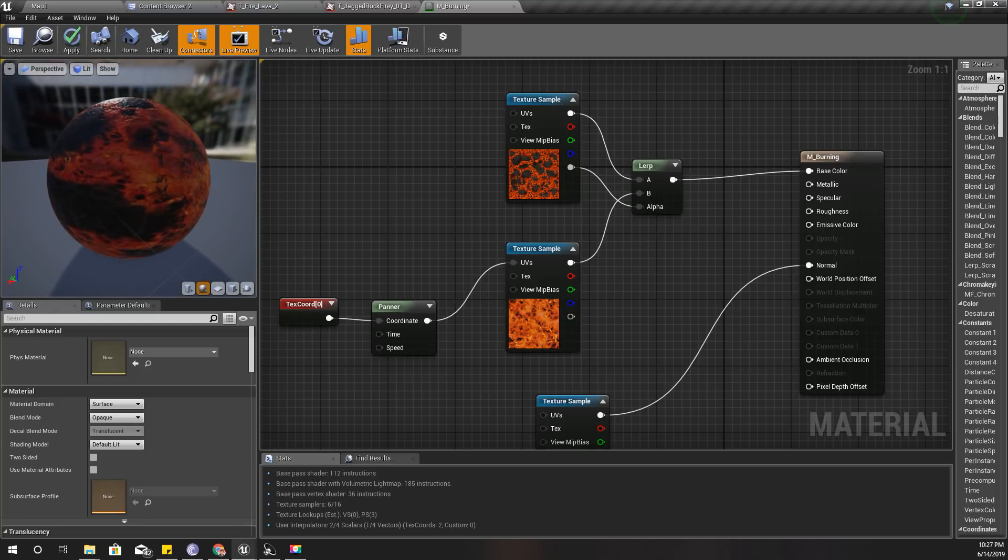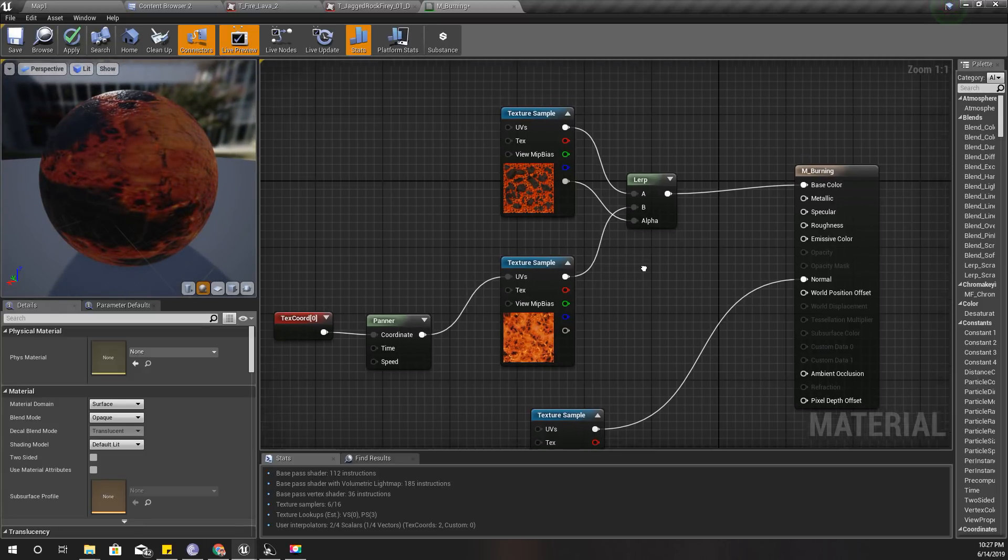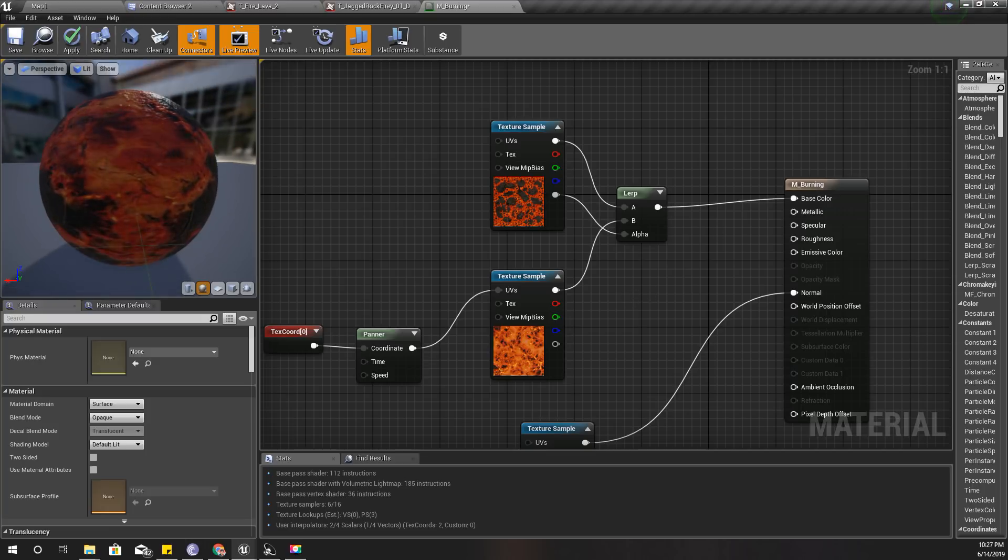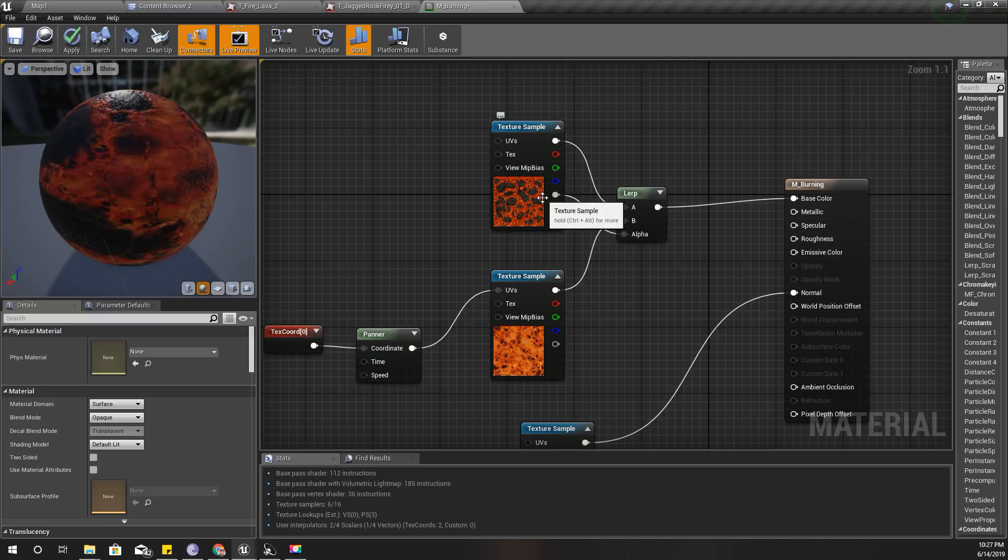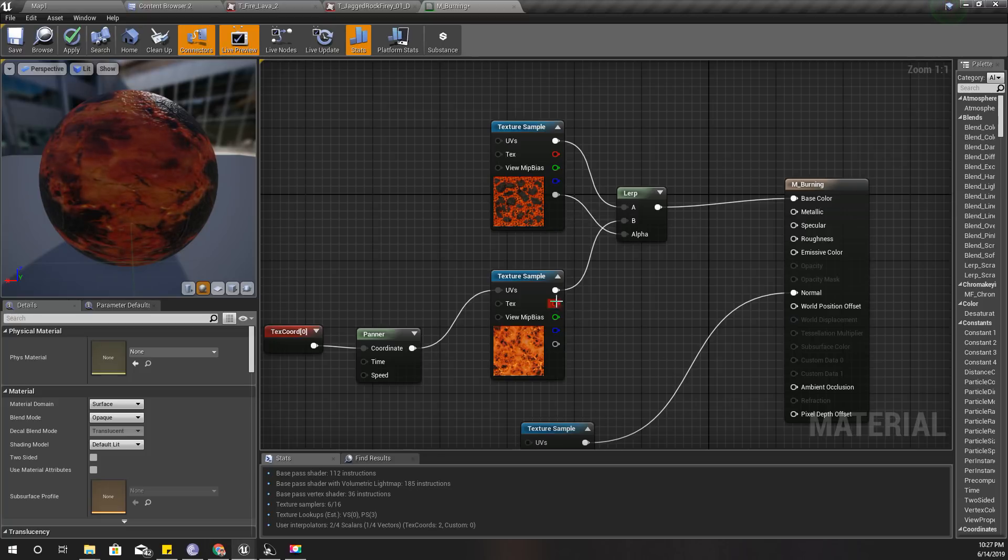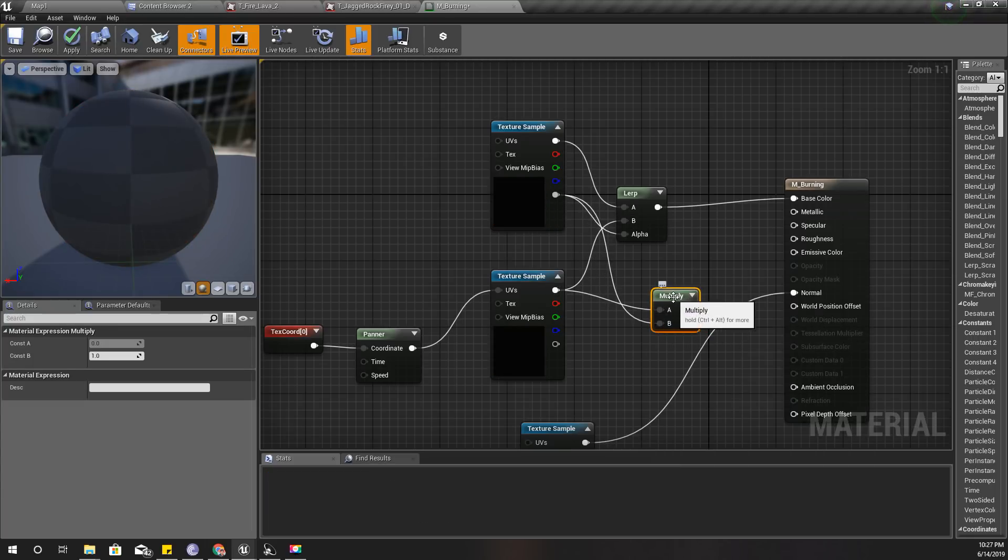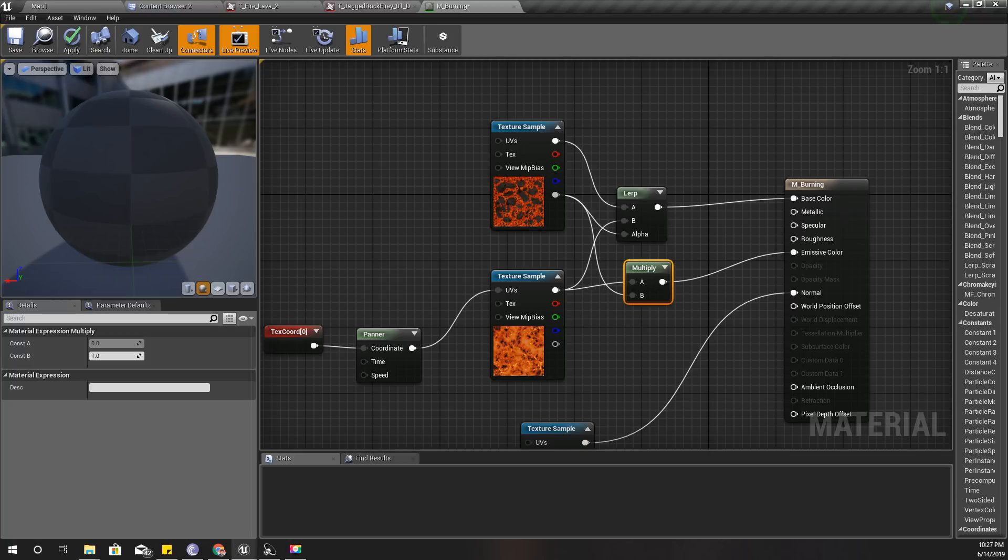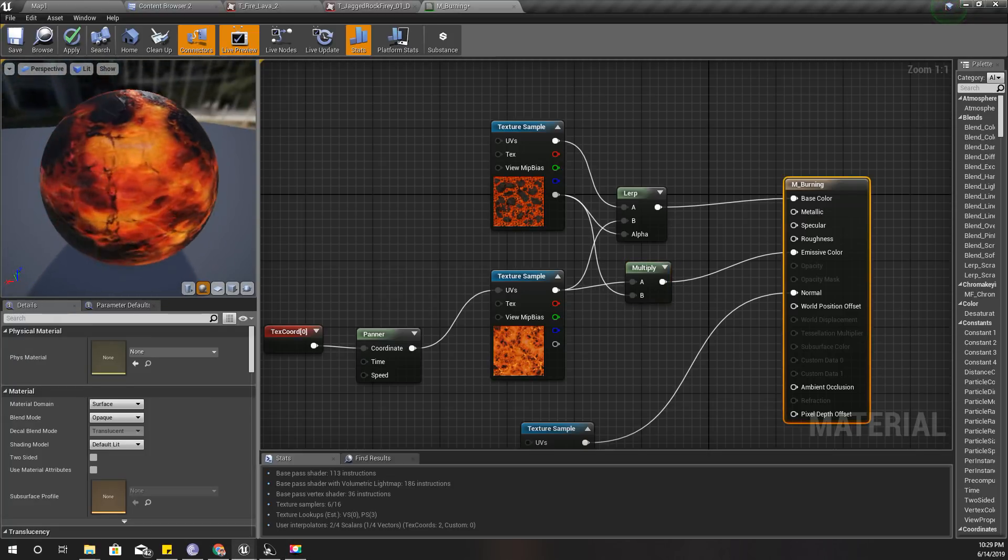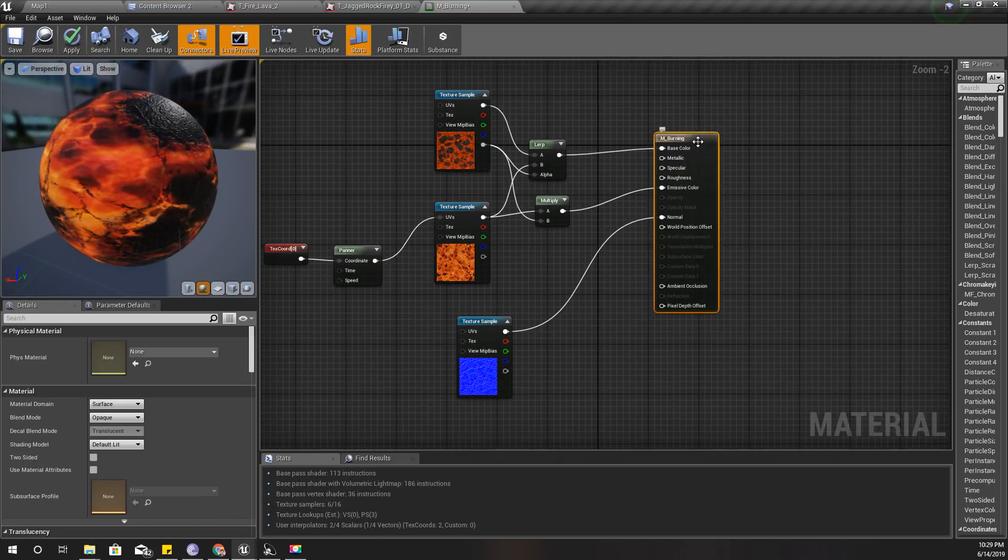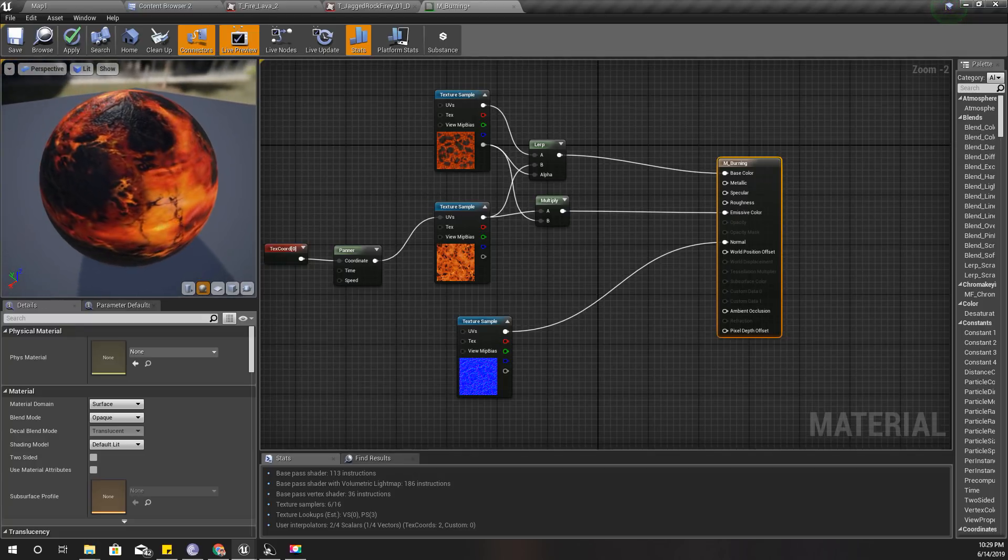You don't see any emission here because I haven't plugged in any emission. I'll multiply this one with the alpha of this one and connect it here. Now it looks better than what I had before, but still I don't feel the burning effect.